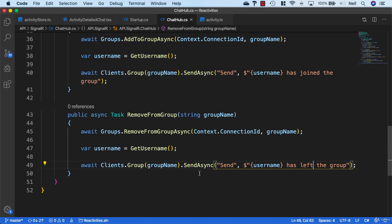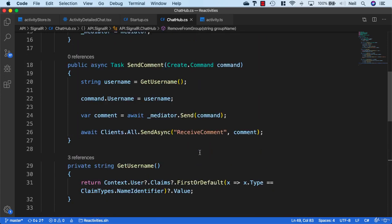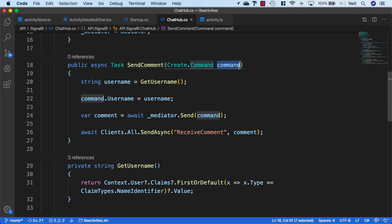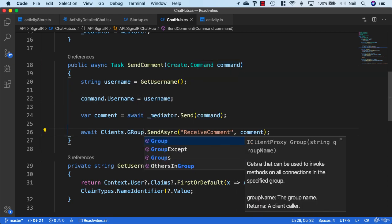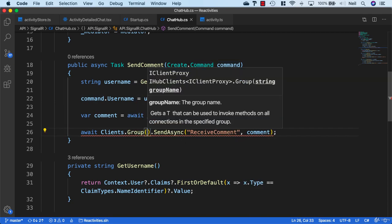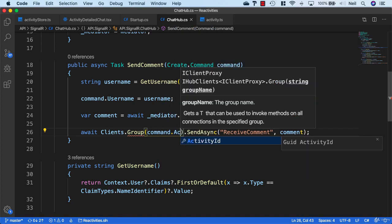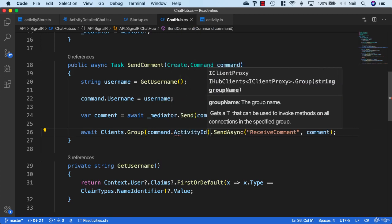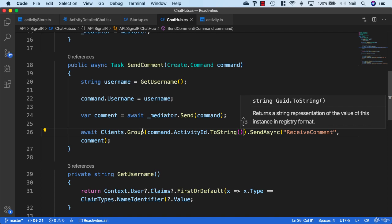Then we can come up into our SendComment method. Inside our command, we have access to our activity ID here. So instead of clients.all, we'll say clients.group, and then we just say command.activityID, and we'll pass this into a string to match the group name, which is also a string.